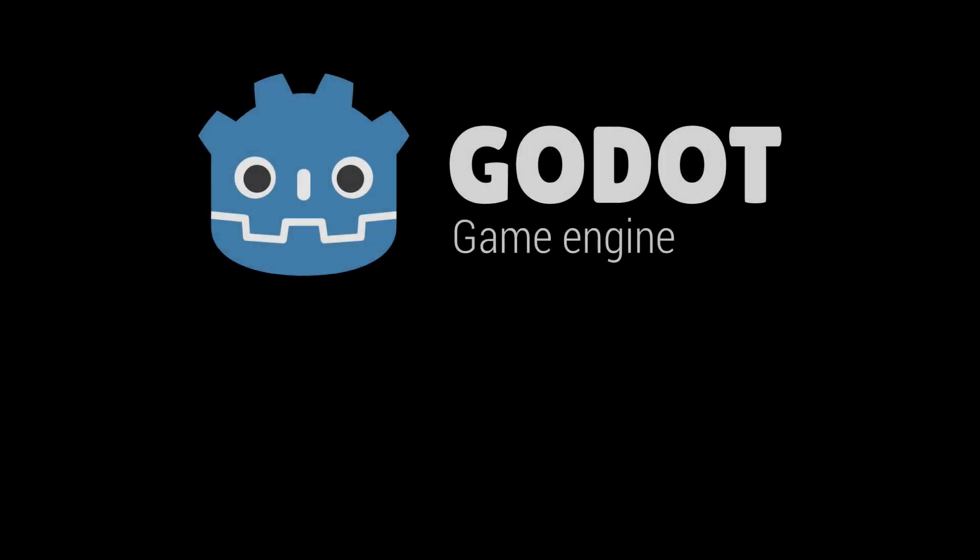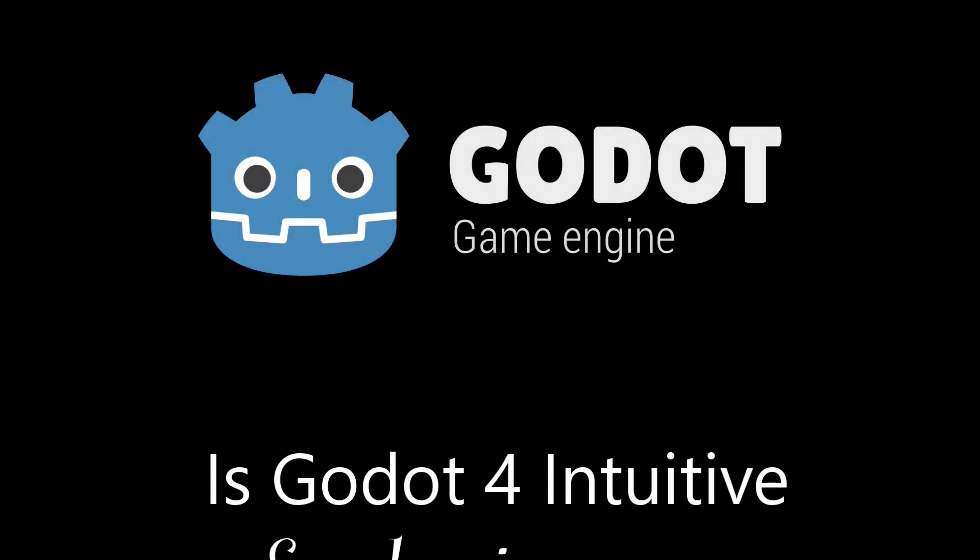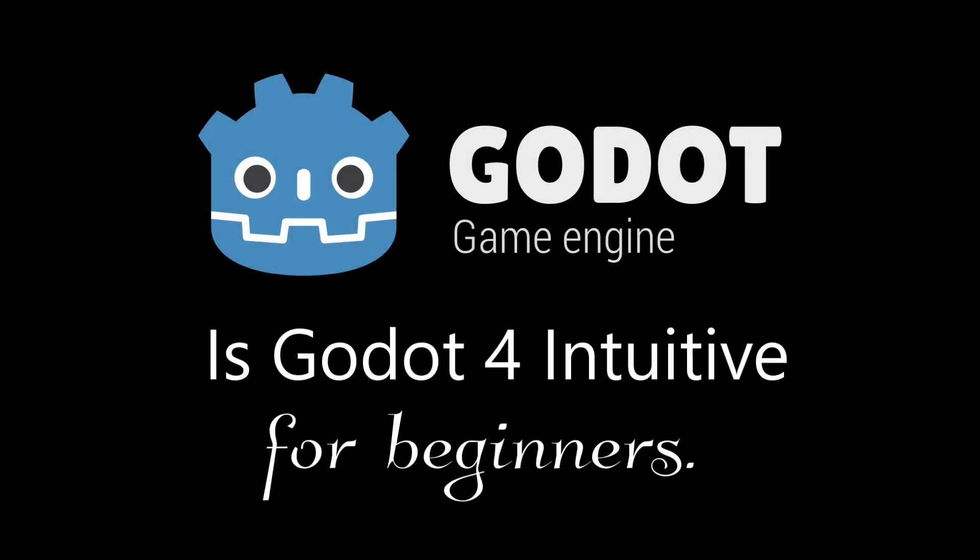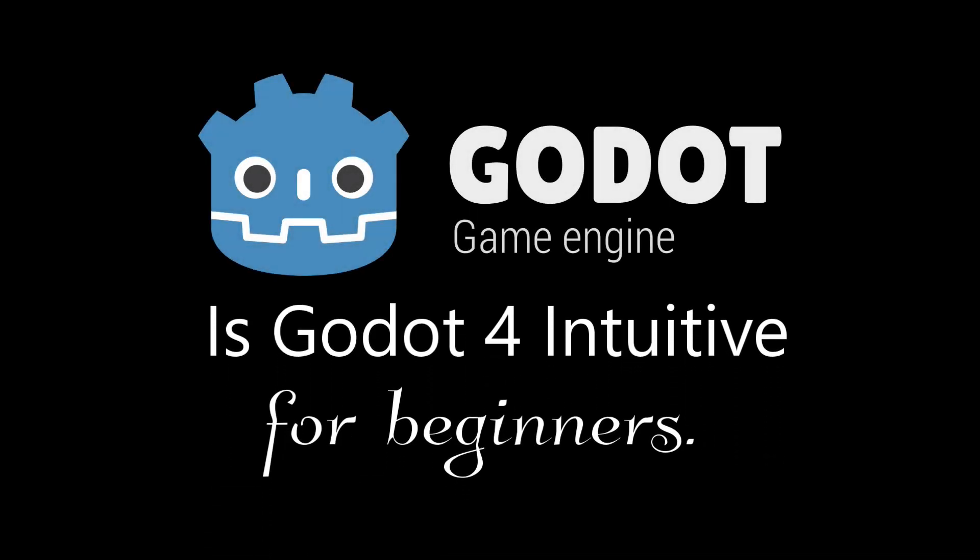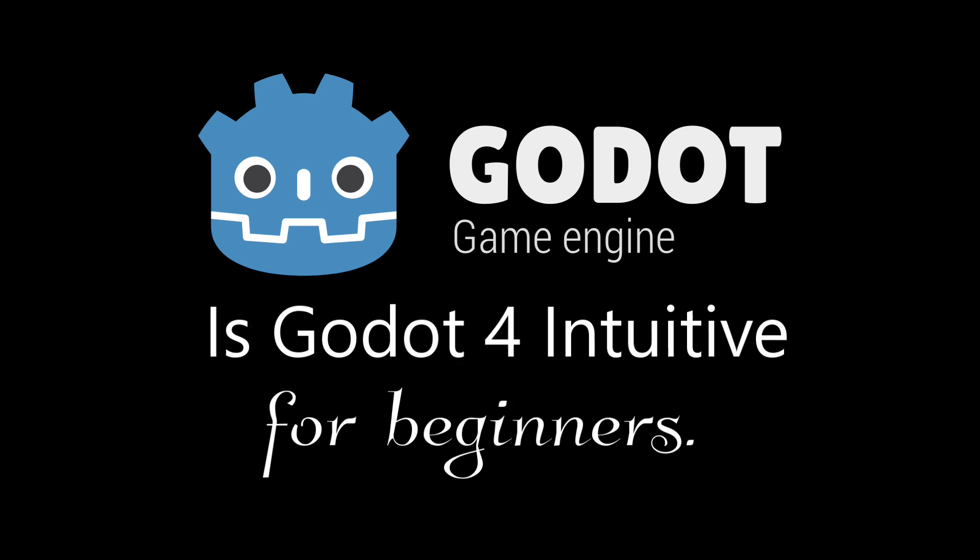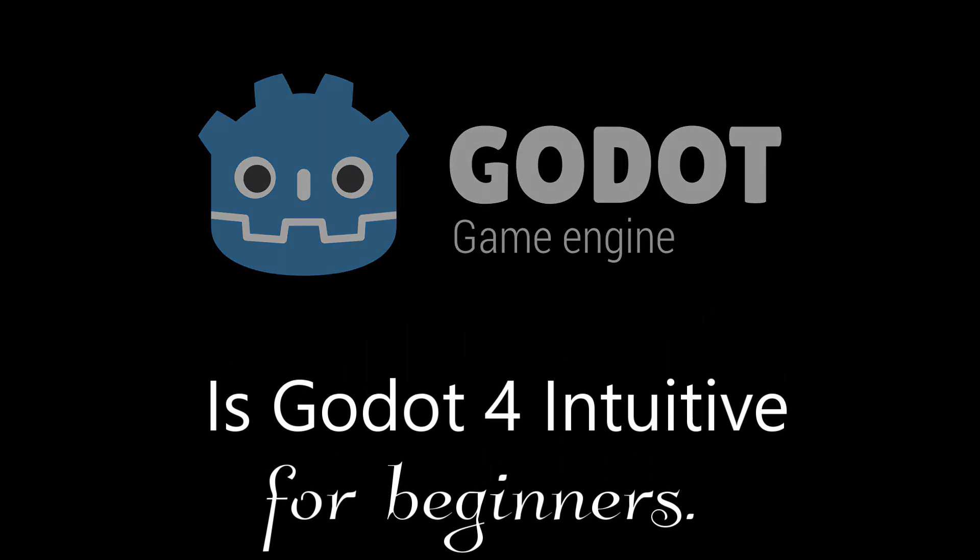Is the Godot 4 game engine intuitive for beginners? Well, that's what we will decide by the end of this video.